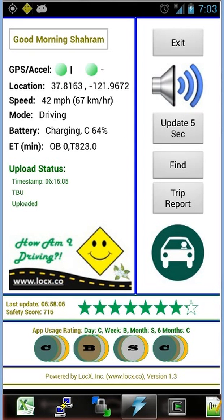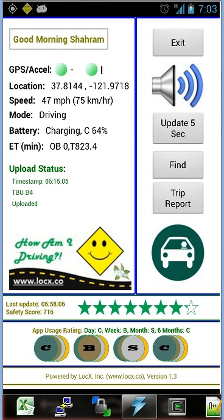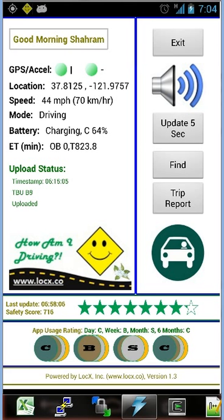You see location information in degrees — latitude and longitude — on the left side of the screen below the LEDs. Speed information is shown in miles per hour and also in kilometers per hour, in case you are not in the US. The mode — driving — should match what the icon shows. For battery information: C stands for current percentage. ET stands for elapsed time in minutes, OB is on-battery, and T is total — so the total number of minutes the app has been on. This particular instance has been on 824 minutes in total.